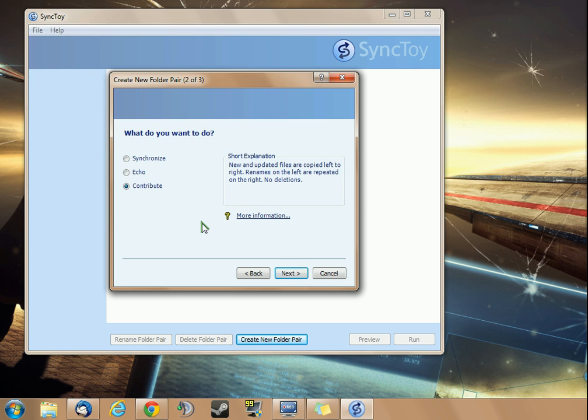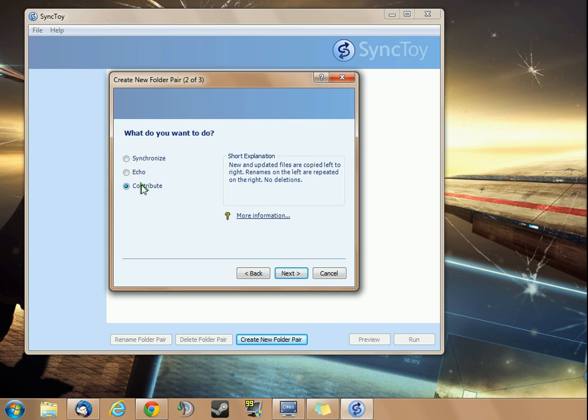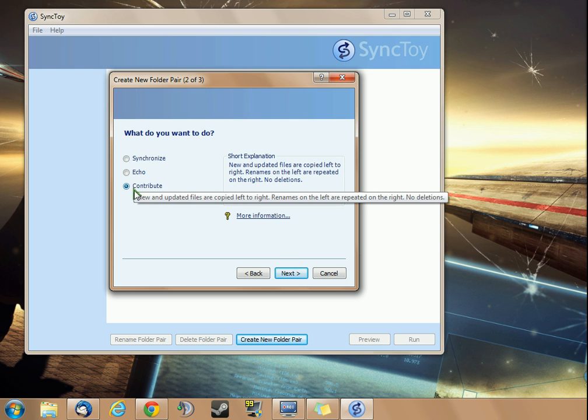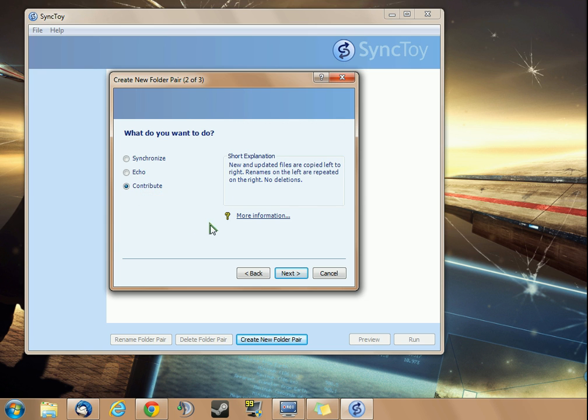The one that I like is Contribute, because only new and updated files are copied left to right, and renames in the left are repeated on the right, but not deletions. What this means is, as you accumulate files and delete them and change them, they're all going to be saved to the right folder. If you accidentally delete something, or you could swear that you used to have a file that you no longer do, chances are it's going to be in your right folder if you use Contribute.